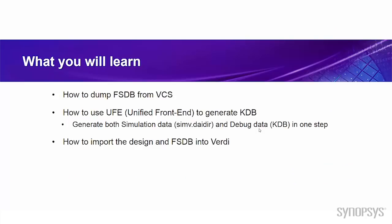Now let's look at what you can expect to learn from this video. First, we will talk about how to dump the FSDB from VCS. Then we will talk about how to use the UFE, which is the Unified Front-End, to generate the KDB. That means you can generate both simulation database and the debug database in one step. Then we will talk about how to import the design and FSDB into Verdi, and you can start your debugging.